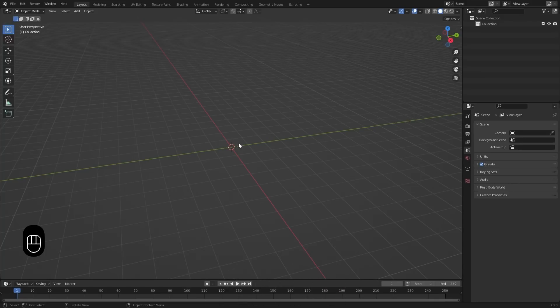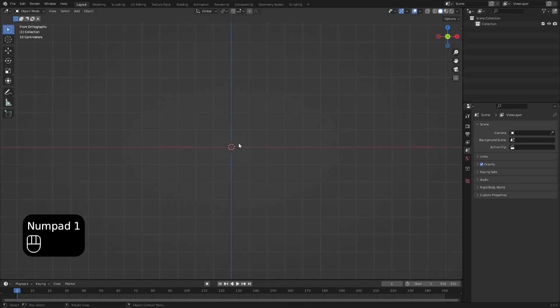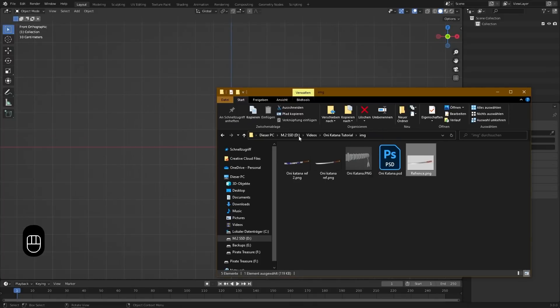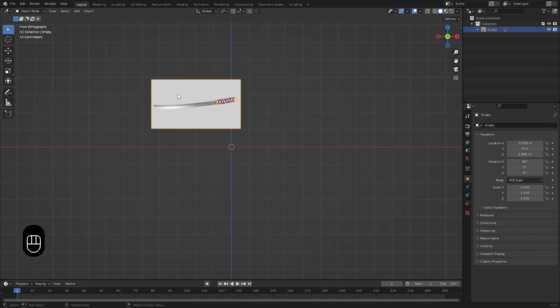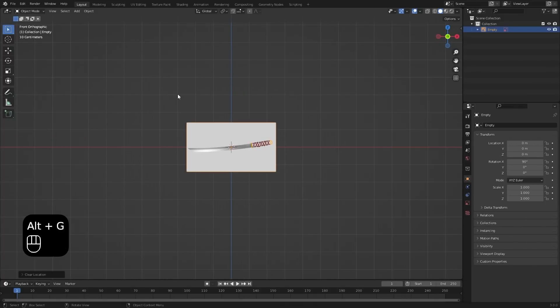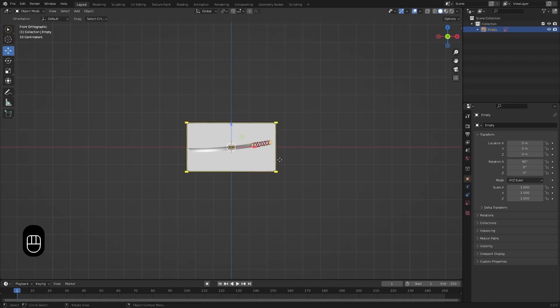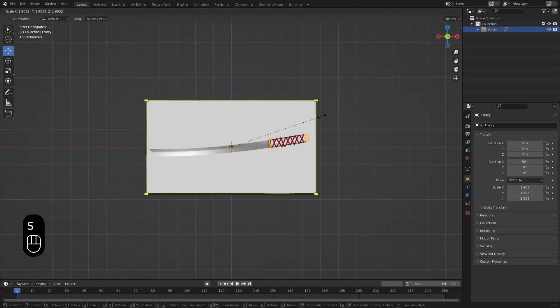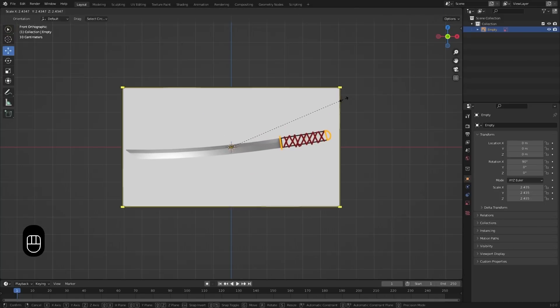To put it into Blender, first go into front view by pressing Numpad 1, and then drag it in. To center the image, press Alt plus G, and to scale it up a little bit, just press S and pull the mouse up — just like this.